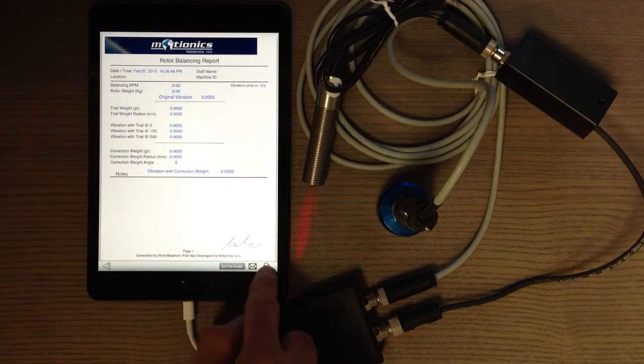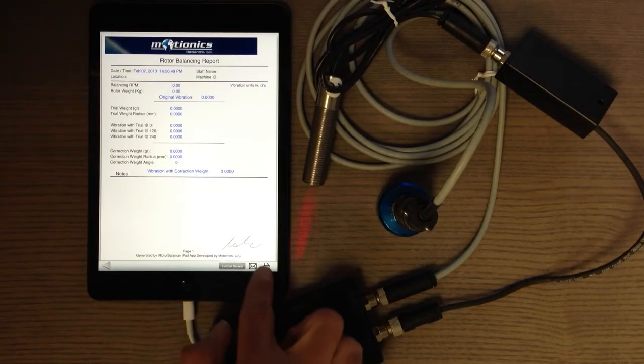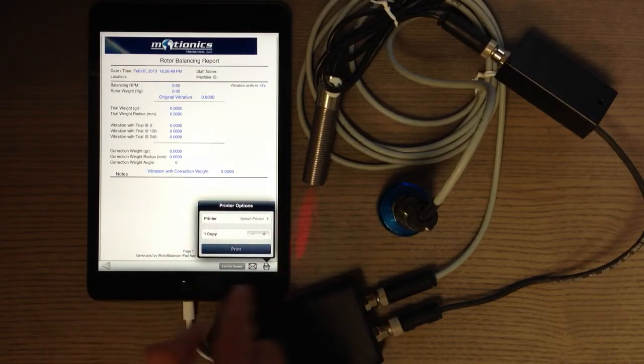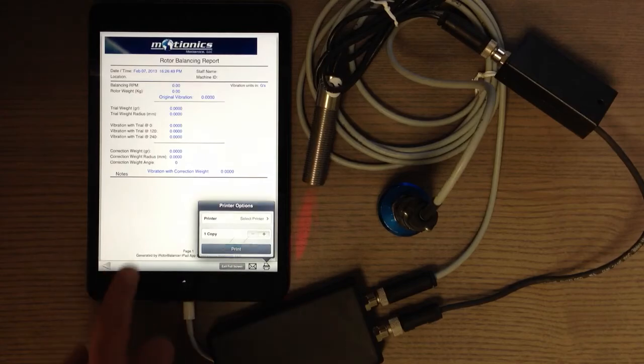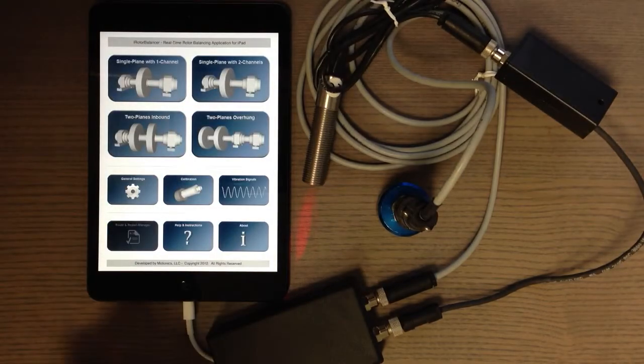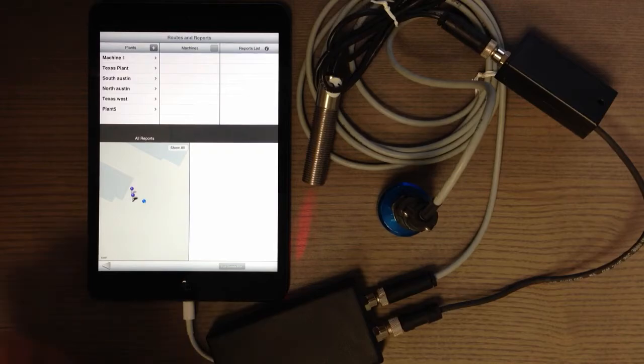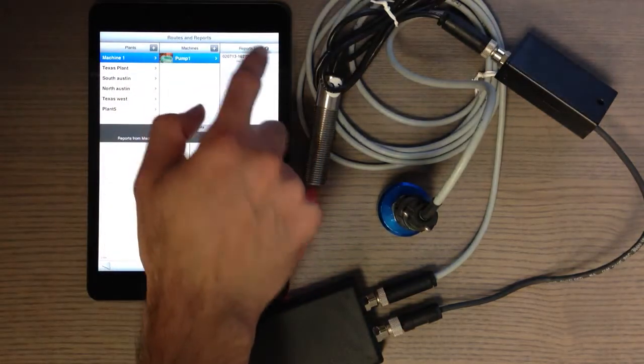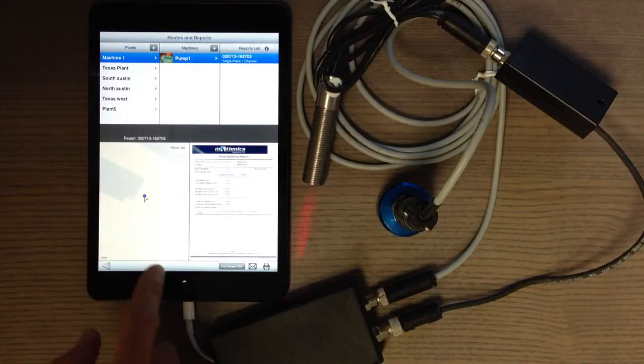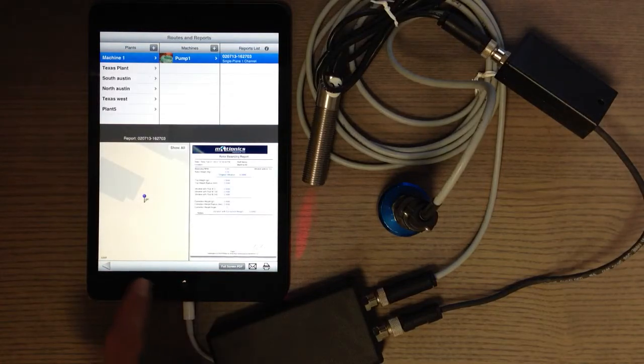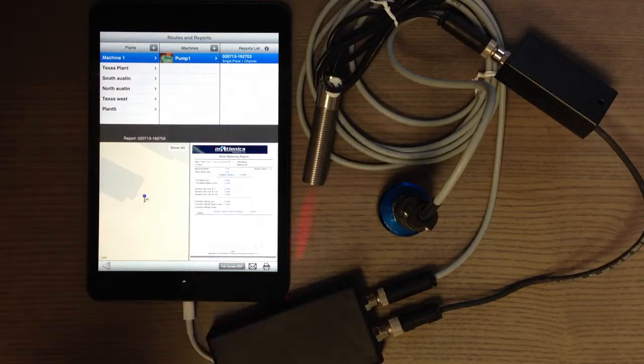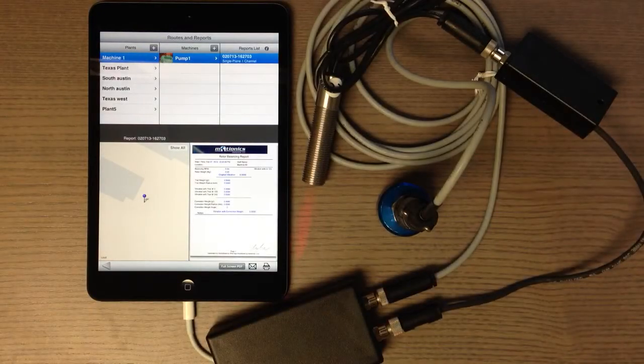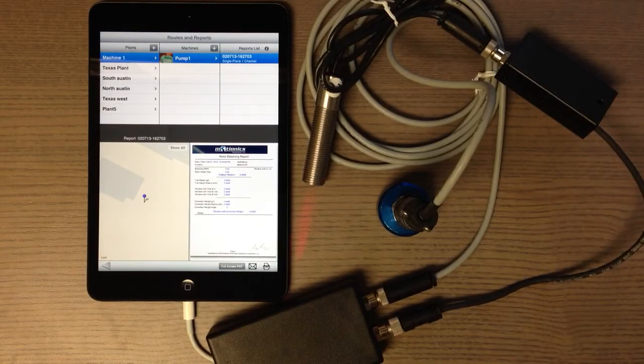And also you can print this PDF report directly from the iPad. If you have a wireless printer around you, it's going to locate them and find it and print it directly from the iPad. Here we have the PDF information and it shows everything, all the information of the plant.